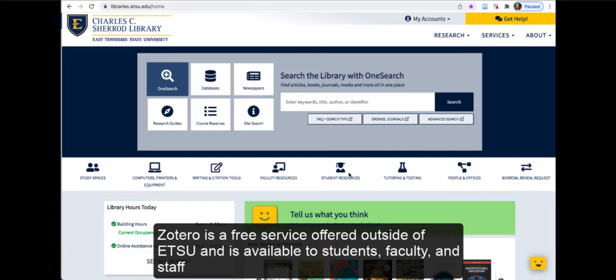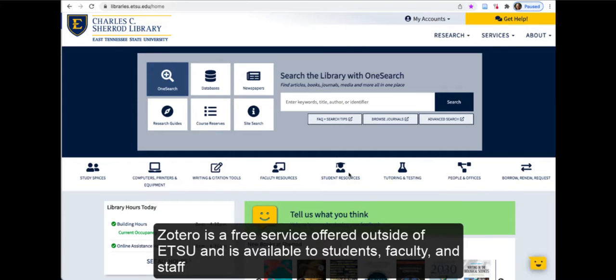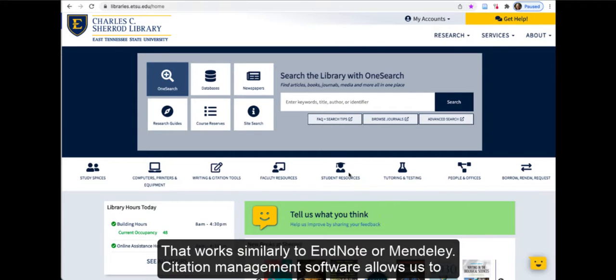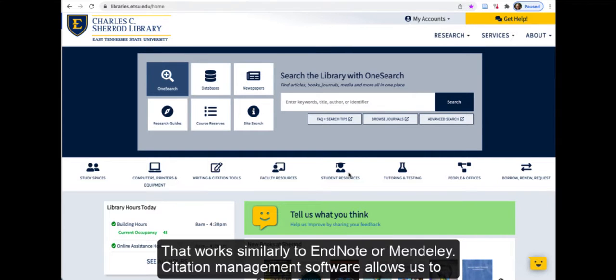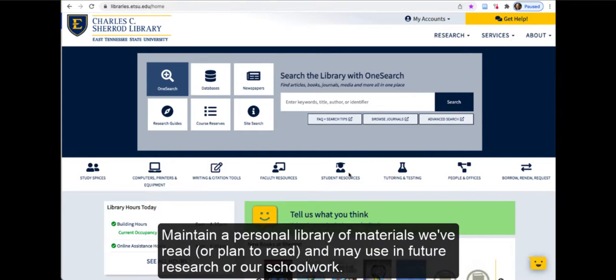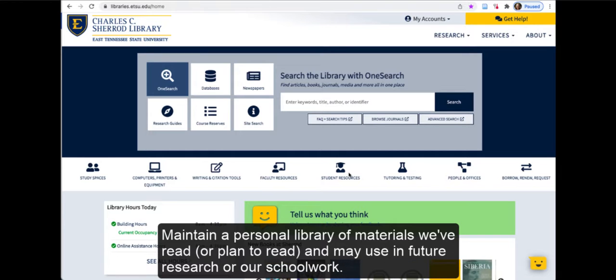Zotero is a free service offered outside of ETSU and is available to students, faculty, and staff that works similarly to EndNote or Mendeley. Citation management software allows us to maintain a personal library of materials we've read or plan to read and may use in future research or schoolwork.